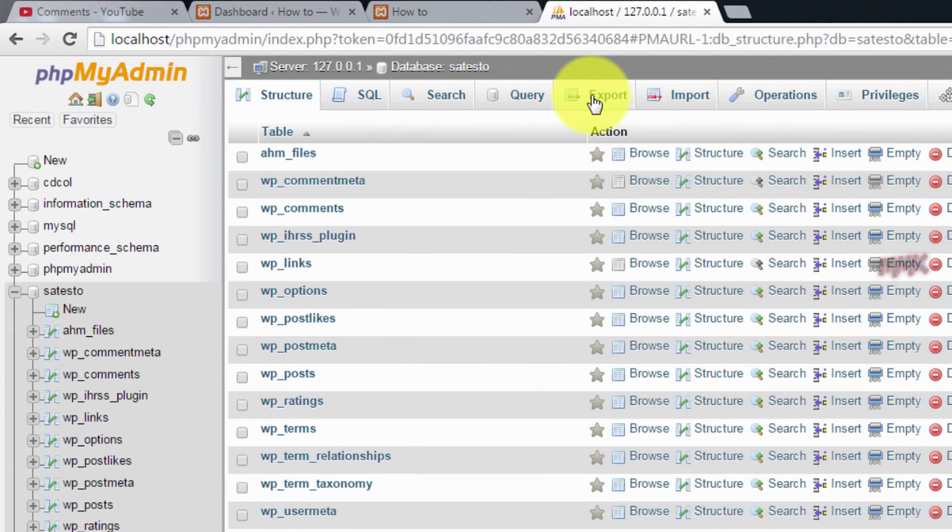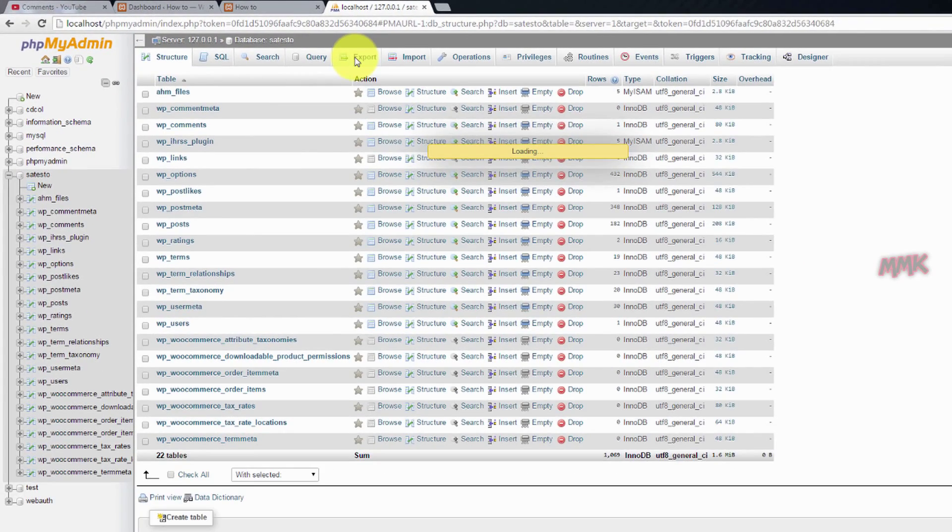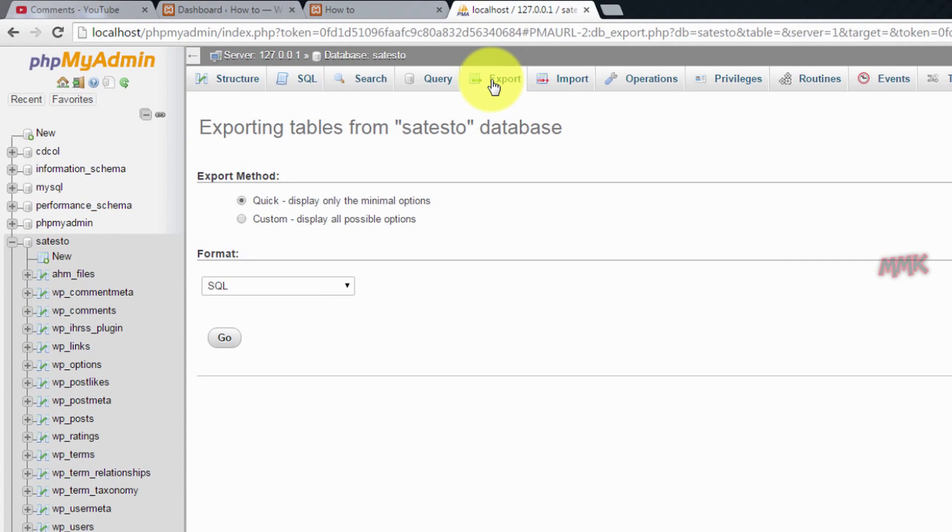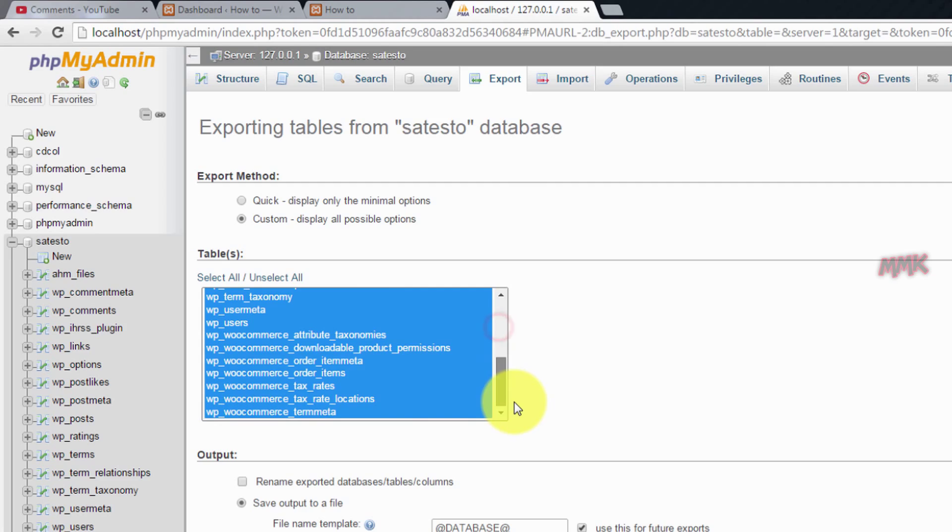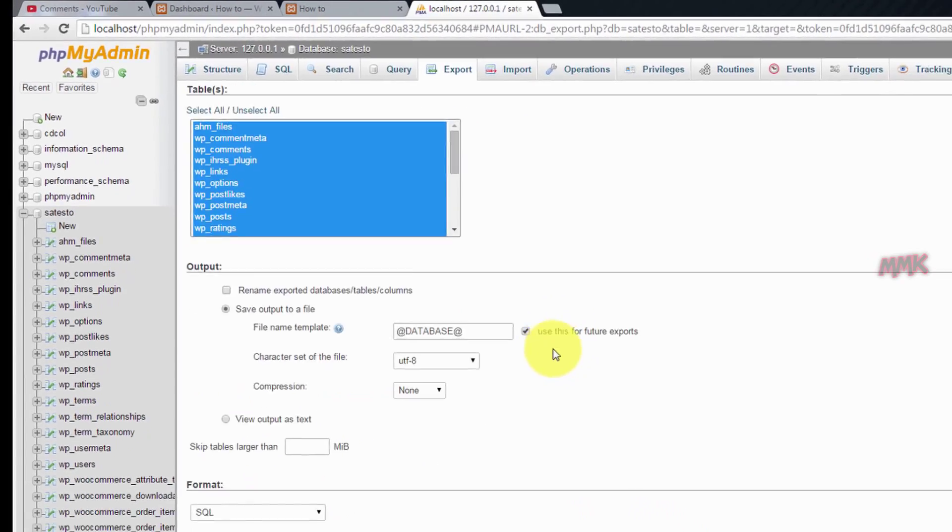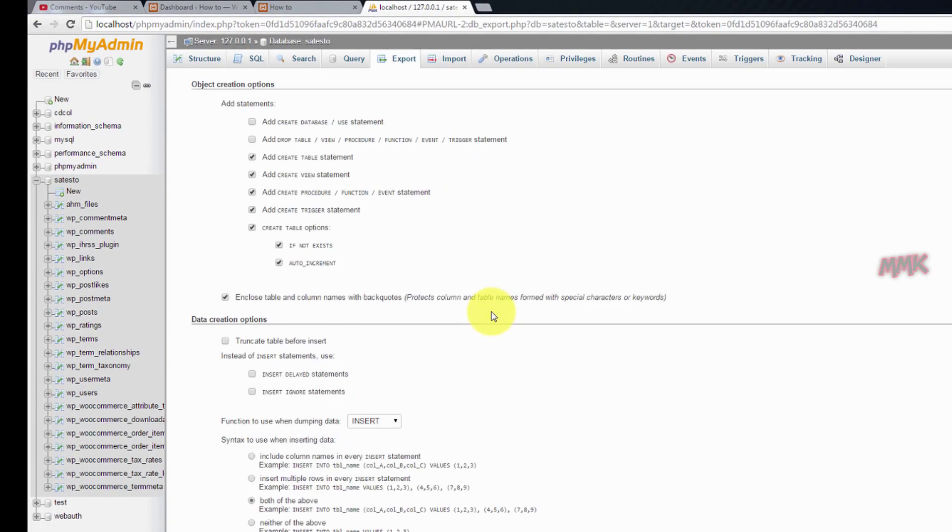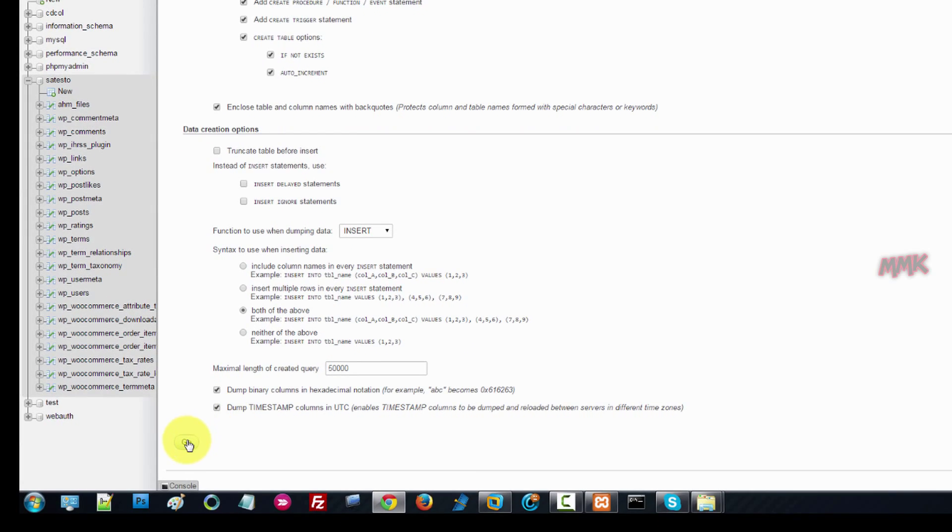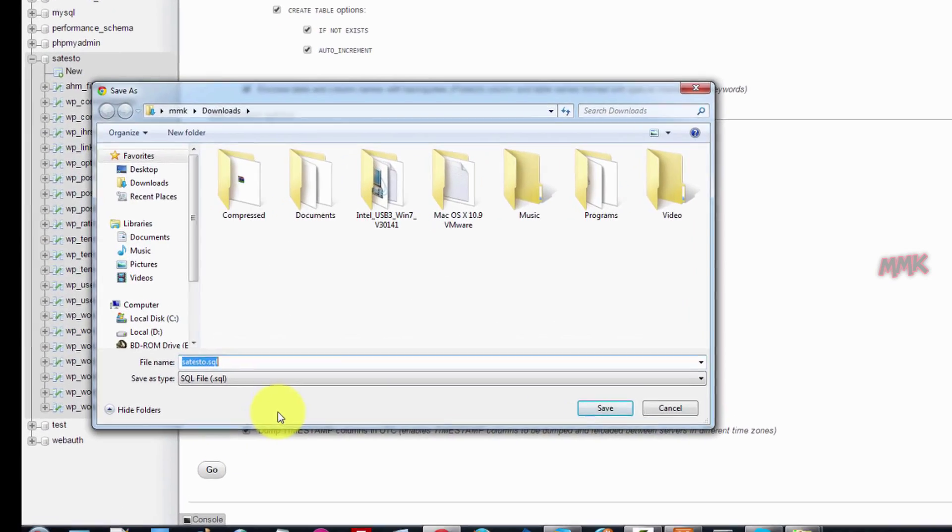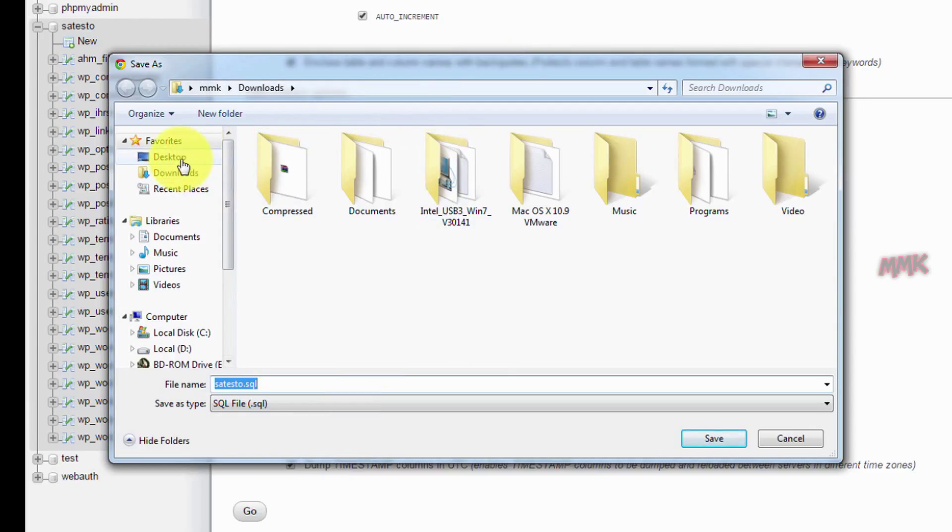Click export to make a backup. Save it in your backup folder.